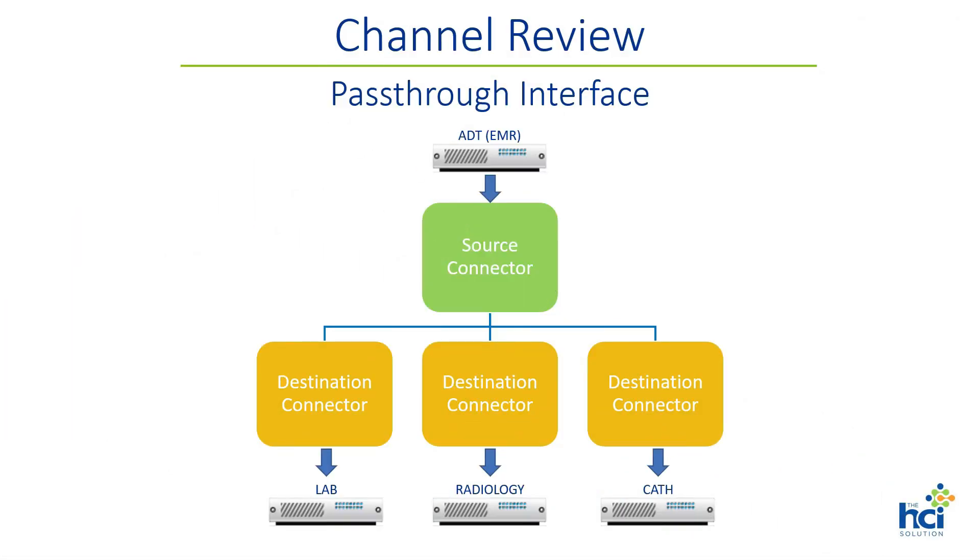In our last lecture we constructed a pass-through channel, which is an interface that consists of source and destination connectors without message filters or transformers. That is, any connector message will go through the channel connectors without any gatekeeping action or changes to any other messages.